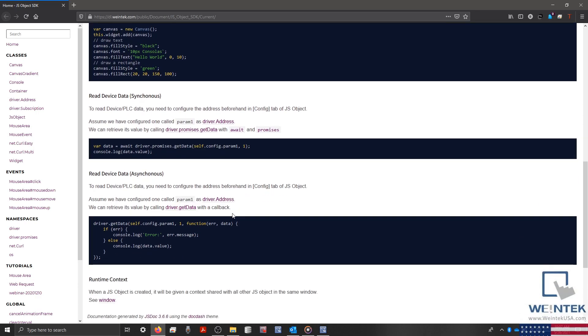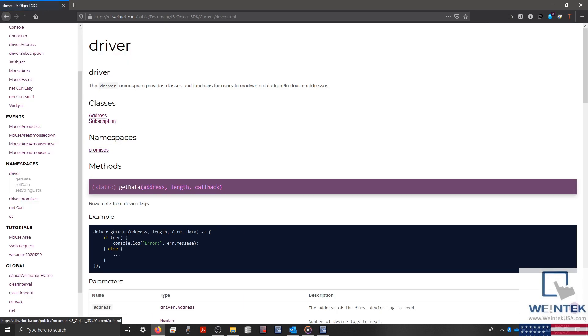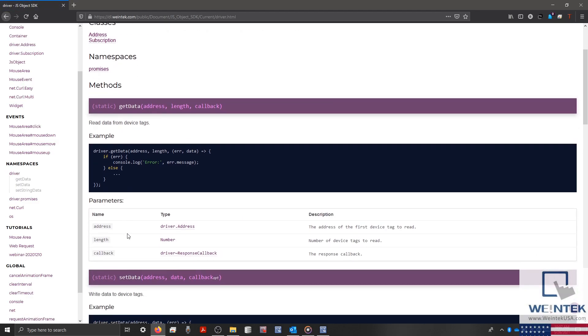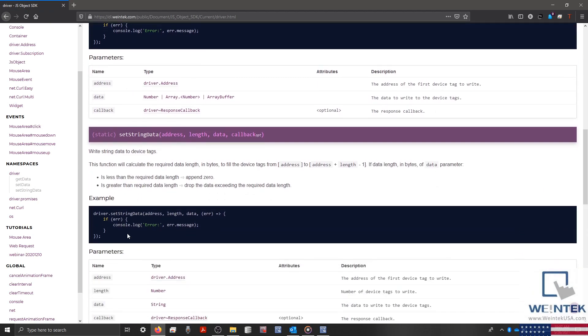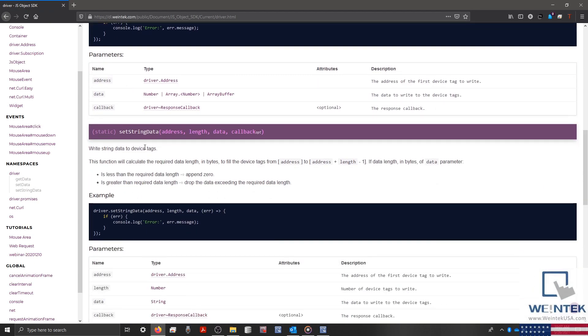For now, let's click Driver under the Namespaces section. And if we scroll down towards the center, we'll find an example as to how we can set our string data within an ASCII object.